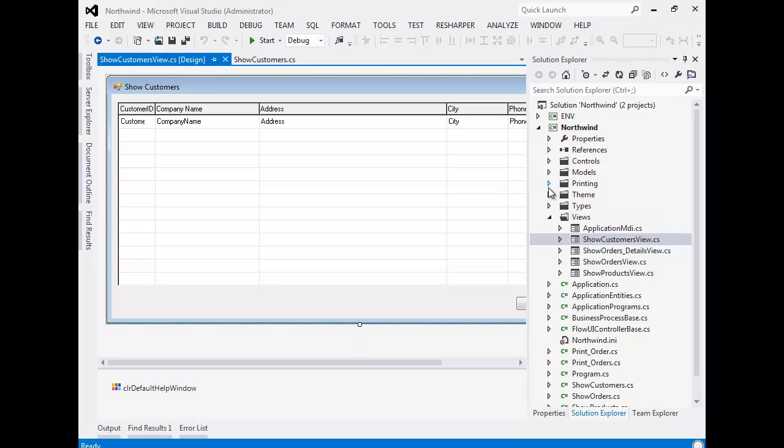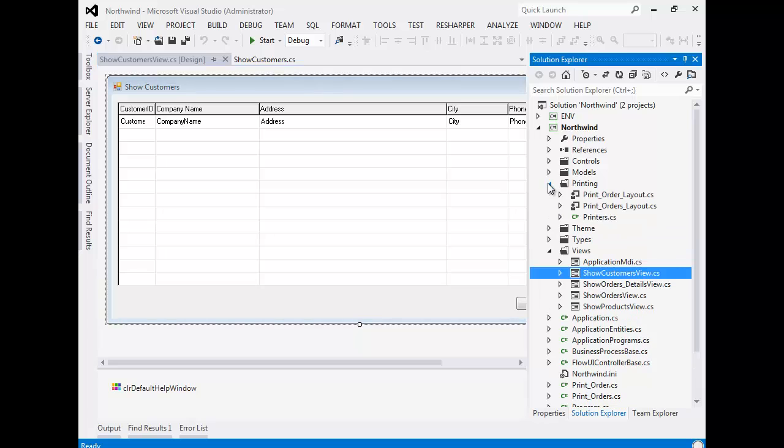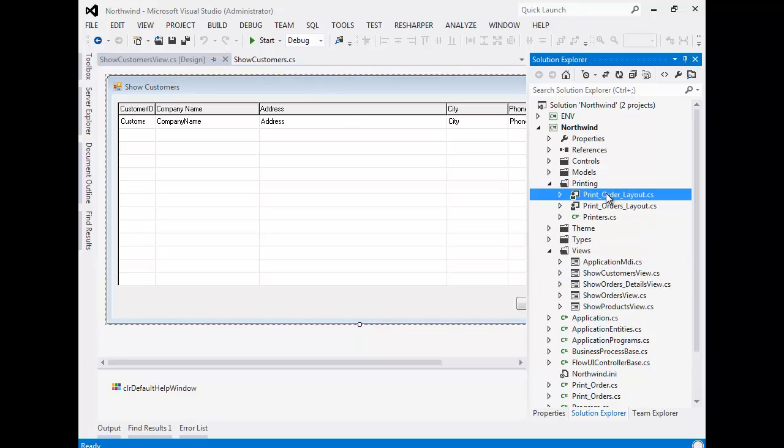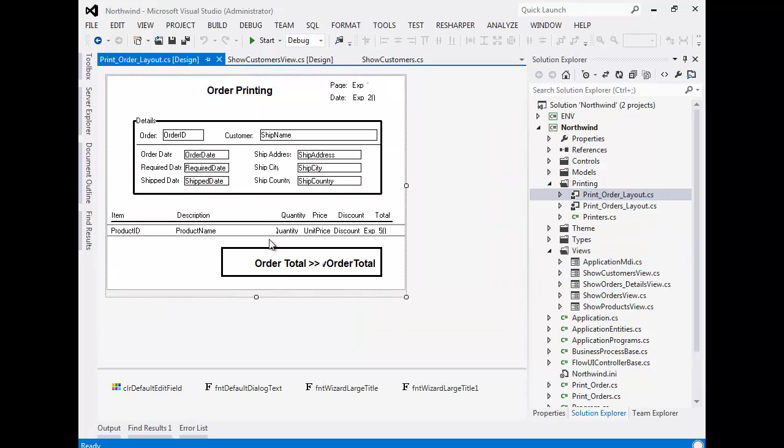Similarly, every report design in Magic became a class in the Printing namespace. We can see the print order report layout over here.